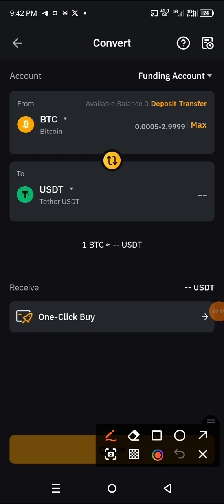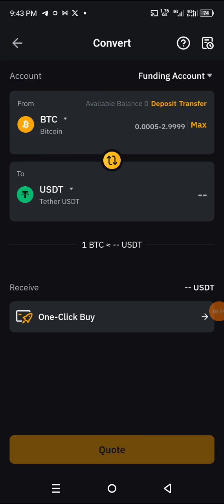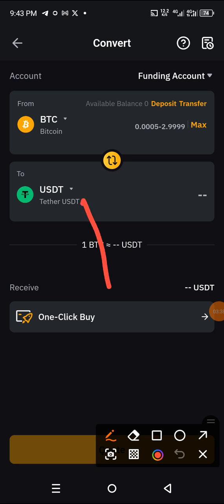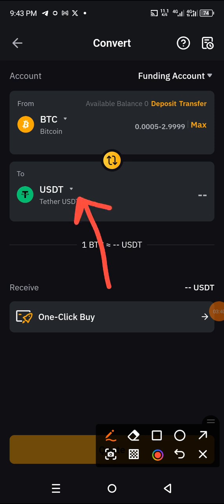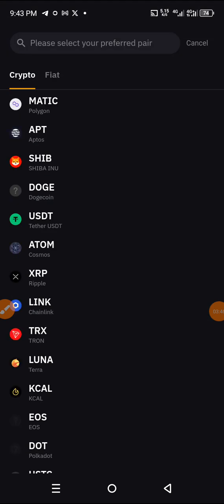If BTC is already displayed and it's the correct coin, leave it. If not, click the arrow to choose any coin of your choice. Then come to the destination field and click the little arrow — it will open up a list of coins for you to choose from.